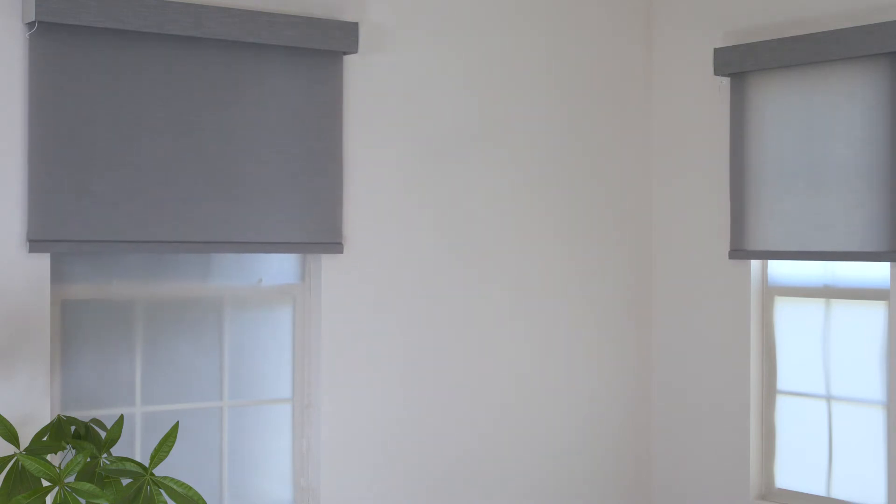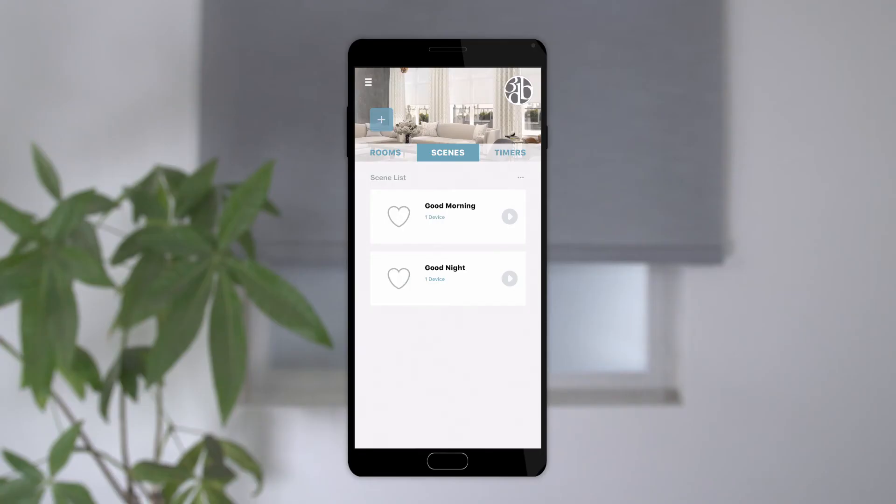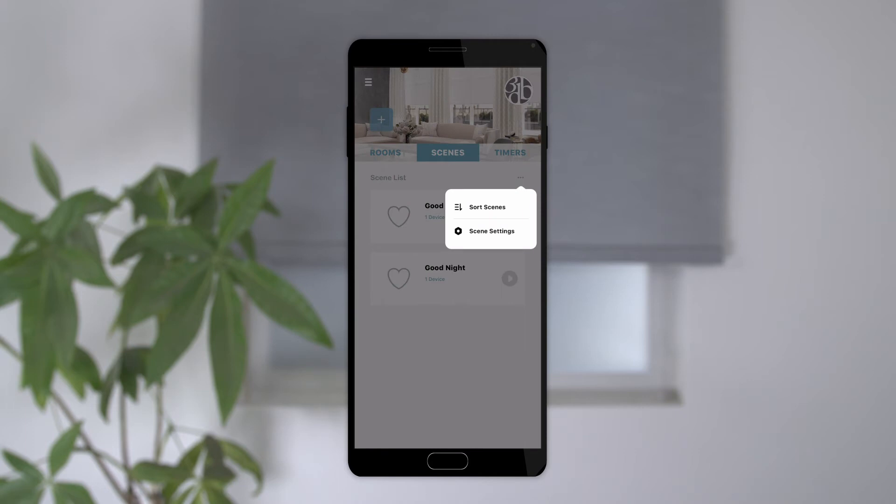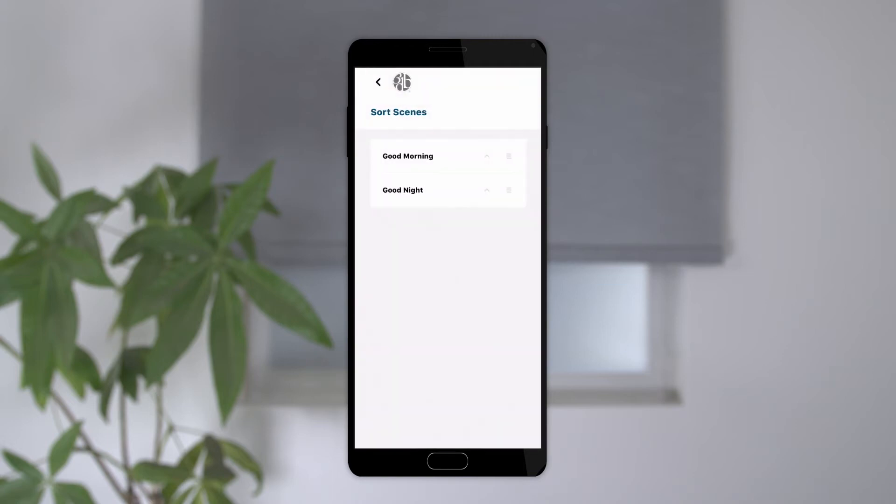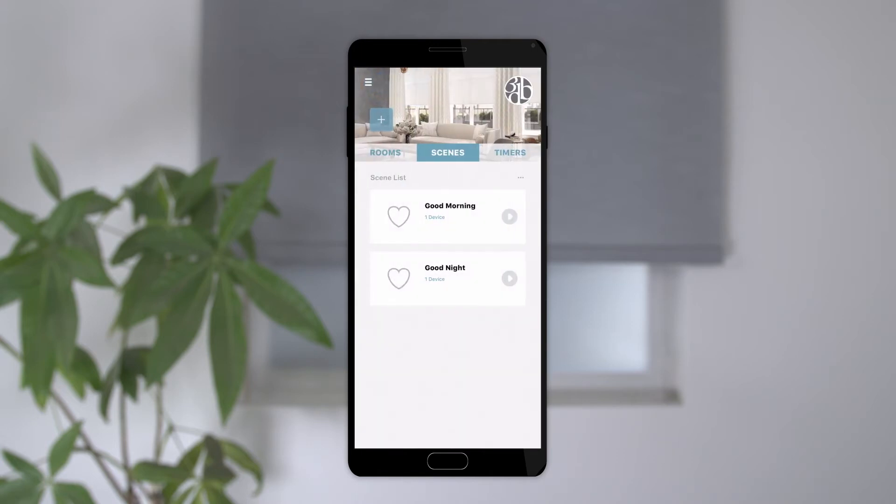To modify or manage existing scenes, tap the scenes tab and then tap on the three dots in the upper right corner. You will then see options to sort the scenes. If you select sort scenes, you can either use the up arrows to move the selected scene up, or hold and drag the scene to move it to your desired location. This is especially handy if you have scenes you'll use more than others.